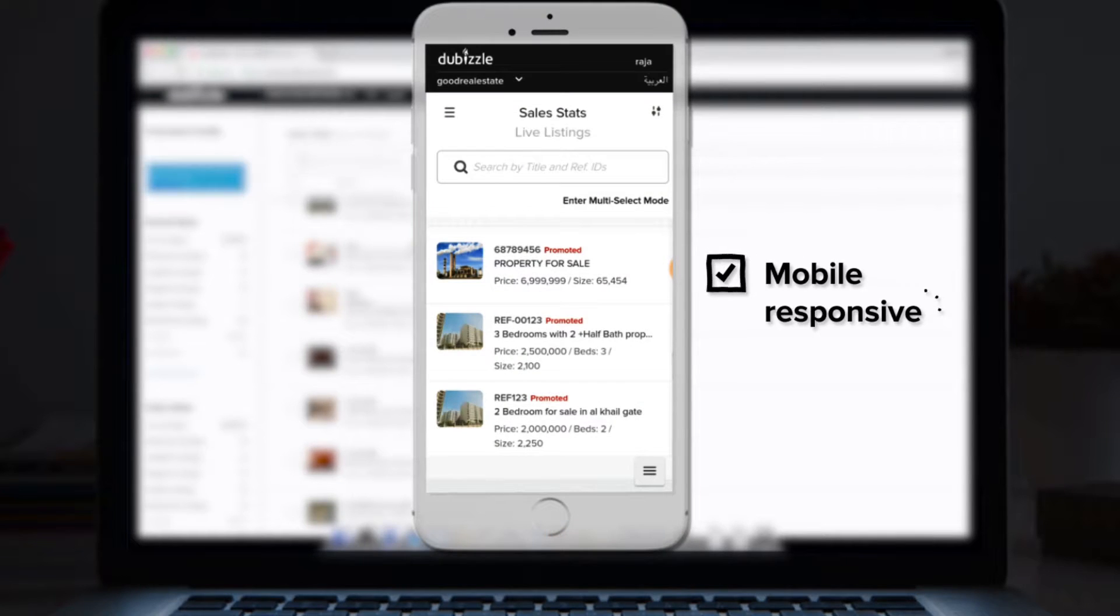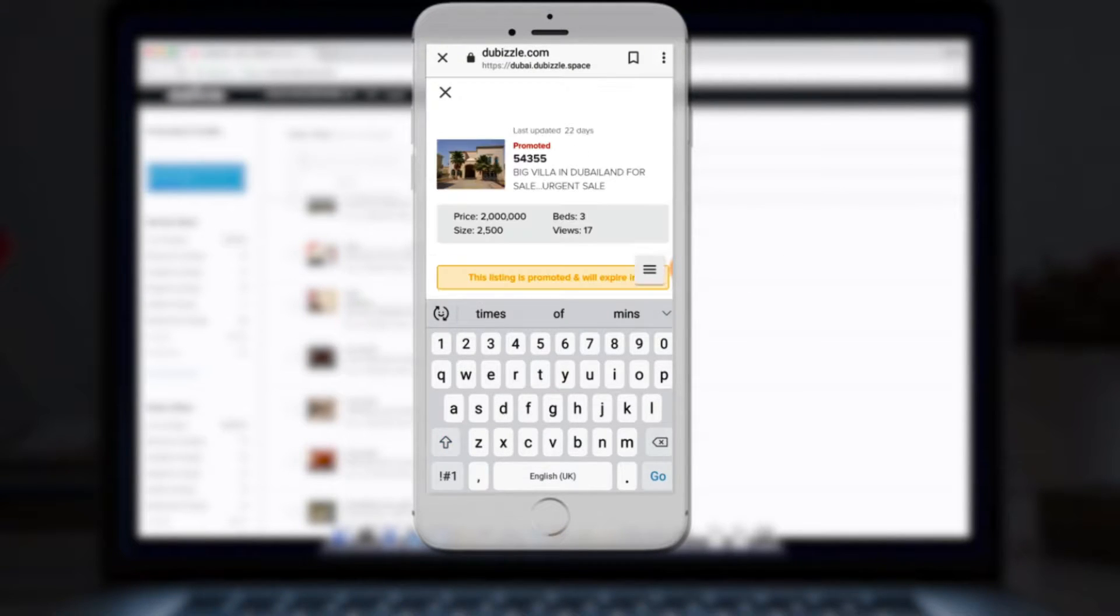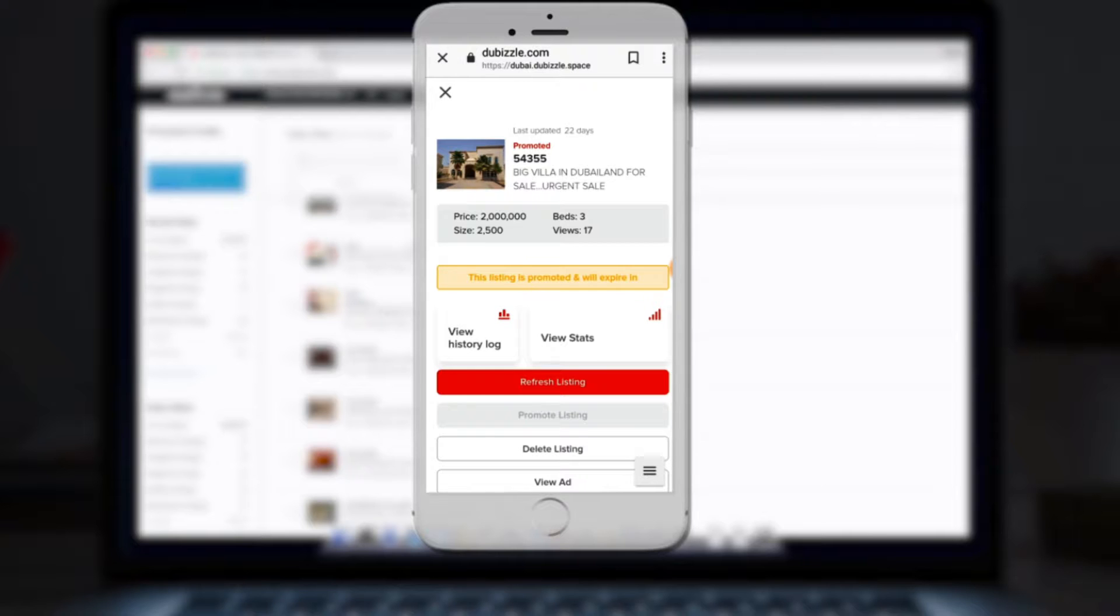3. It's mobile responsive, meaning you can check and use the new dashboard on the go across all devices.